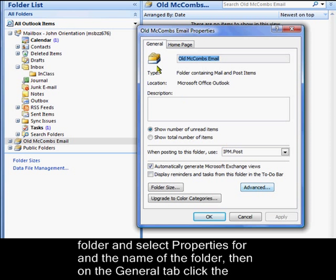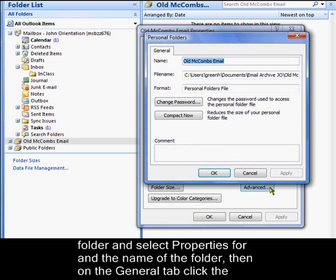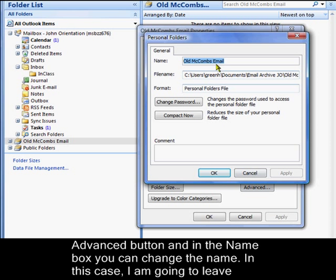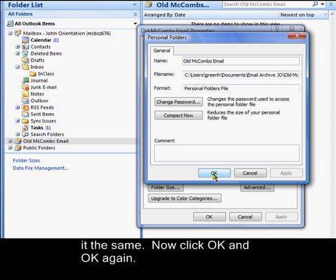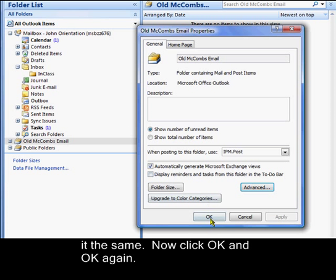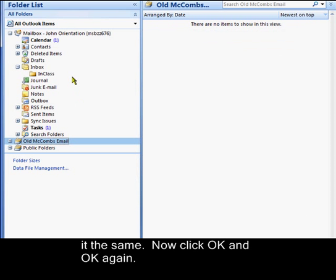Then on the General tab, click the Advanced button. And in the name box, you can change the name. In this case, I'm going to leave it the same. Now click OK. And OK again.